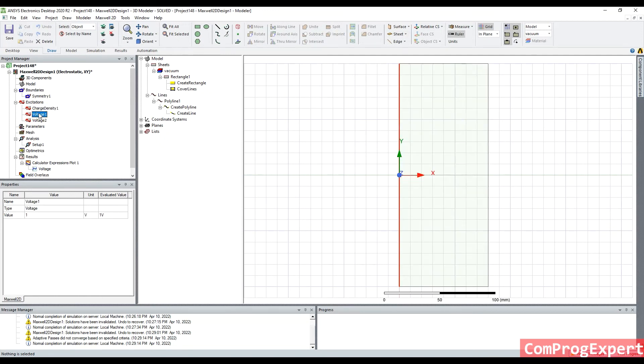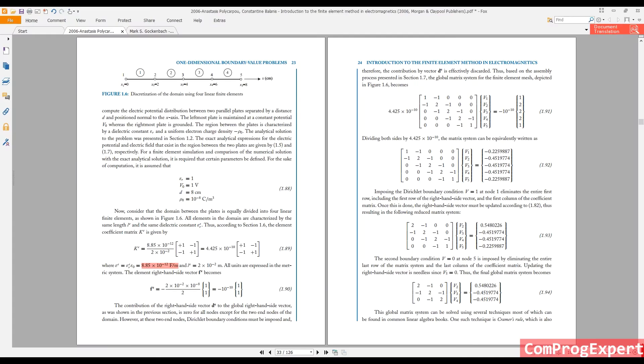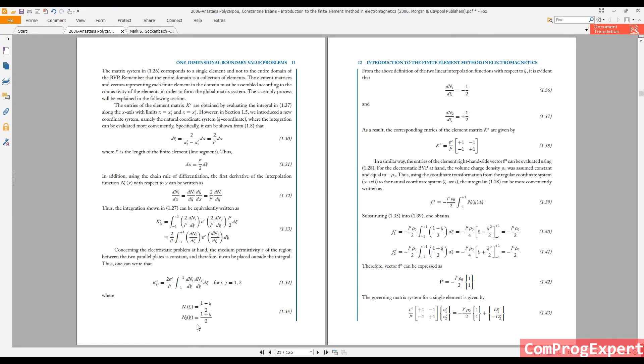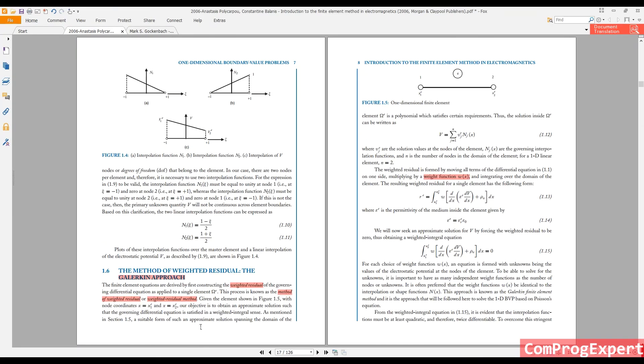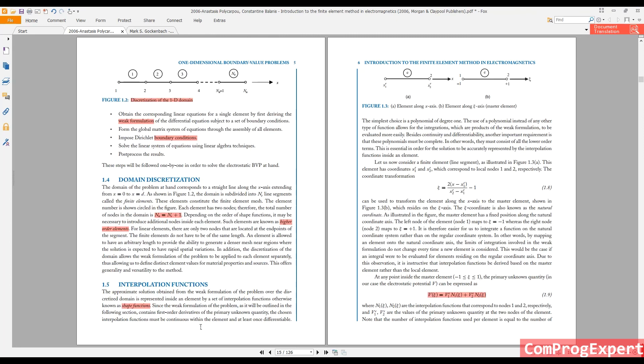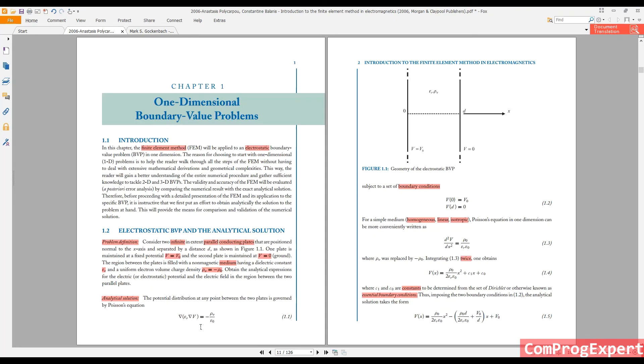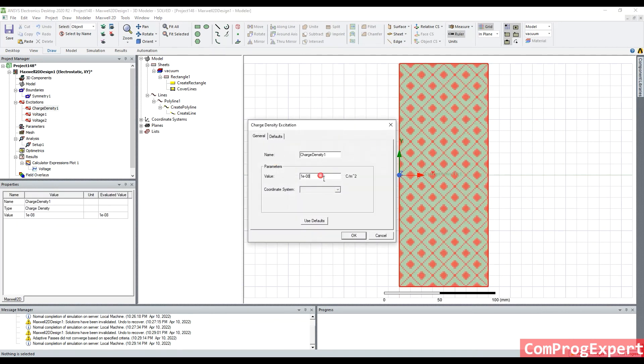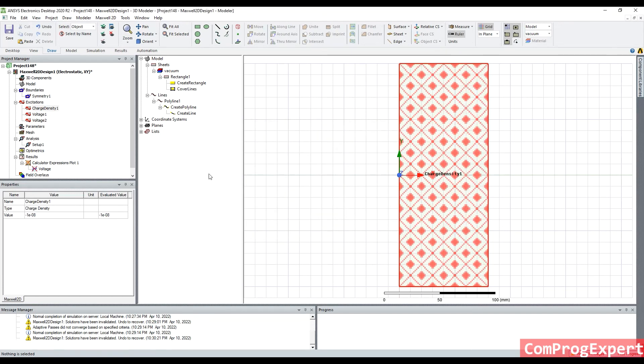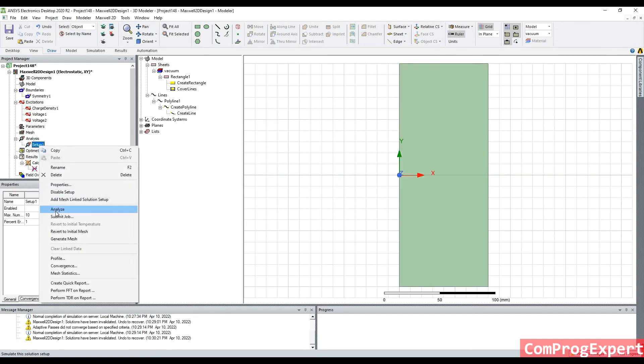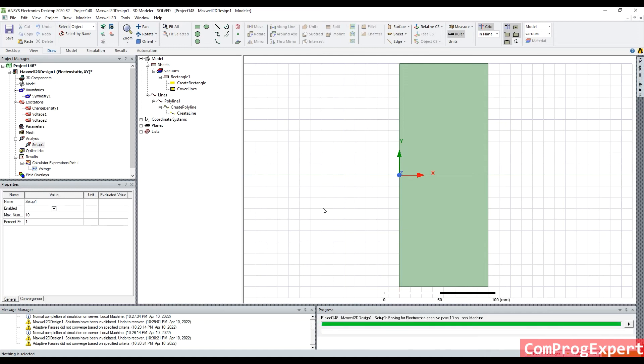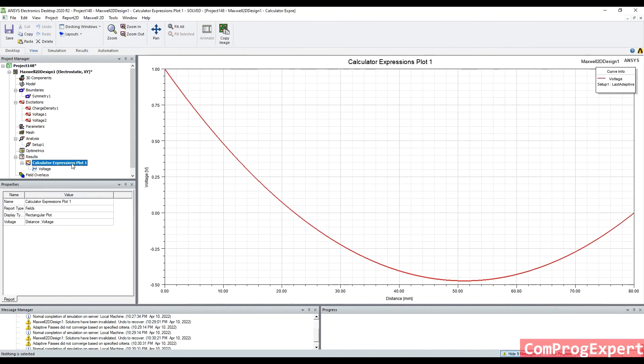This is one volt, this is zero, as you can see here. This is one volt, this is zero, rho is minus rho naught, so let's check, minus one E 0.8, analyze, so you can see this curve here, right?